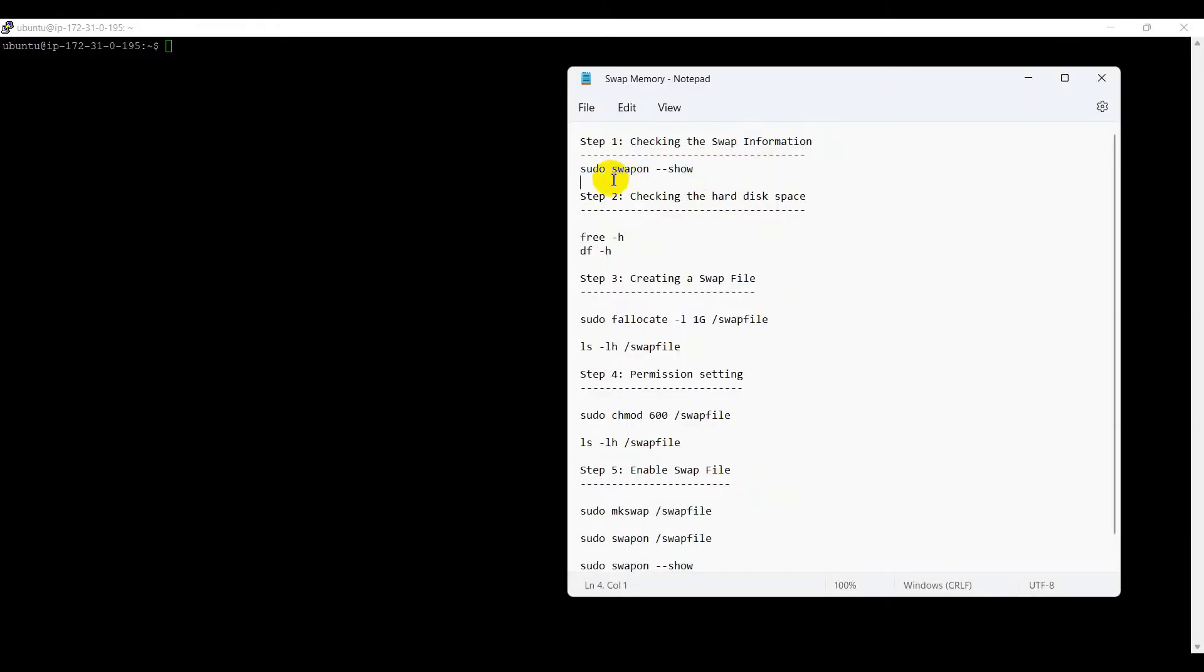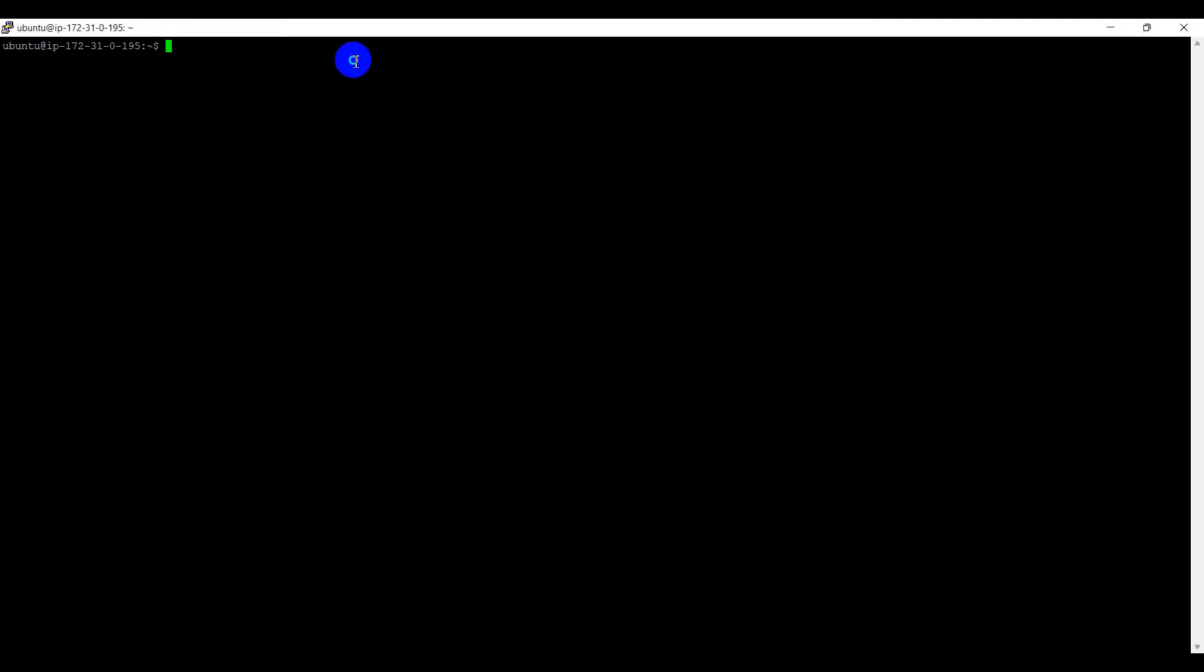Checking the swap memory information using the command sudo swapon --show. Here, swap memory information is not available.